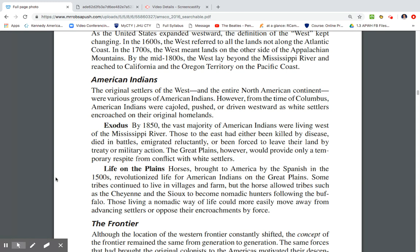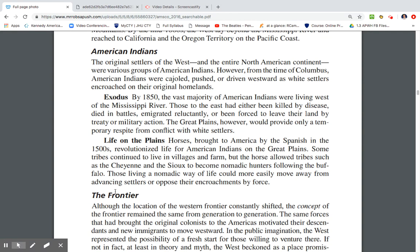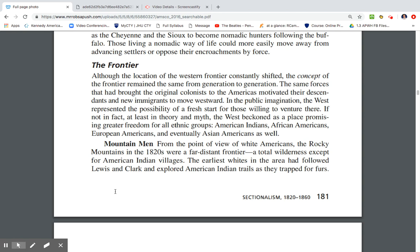Horses brought to America by the Spanish in the 1500s revolutionized life for American Indians of the Great Plains. Some tribes continued to live in villages and farm, but the horse allowed tribes such as the Cheyenne and the Sioux to become nomadic hunters following the buffalo. Those living a nomadic way of life could more easily move away from advancing settlers who opposed their encroachments by force.